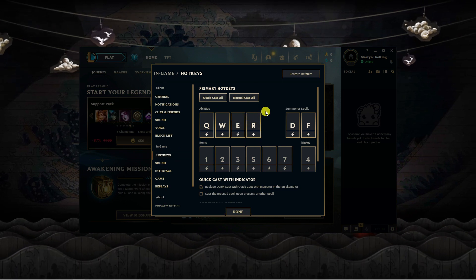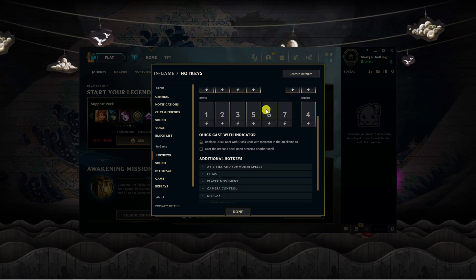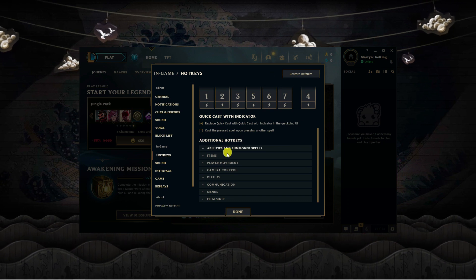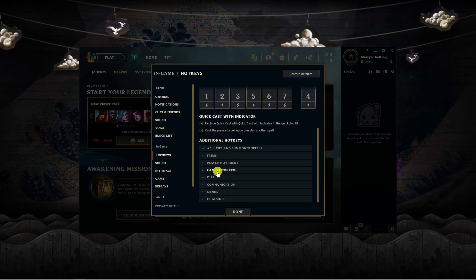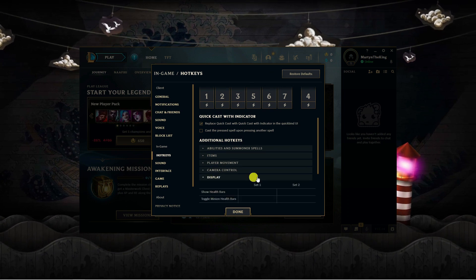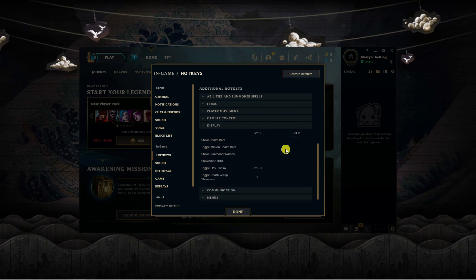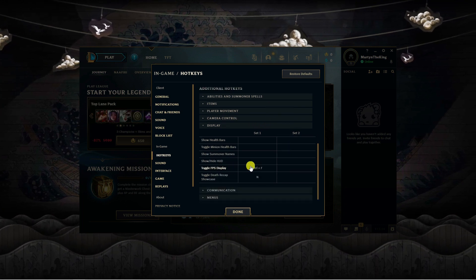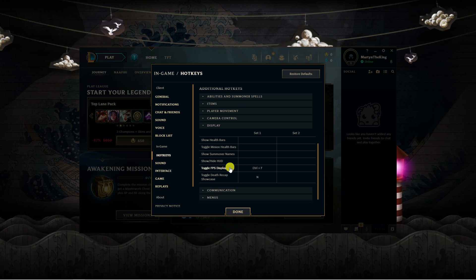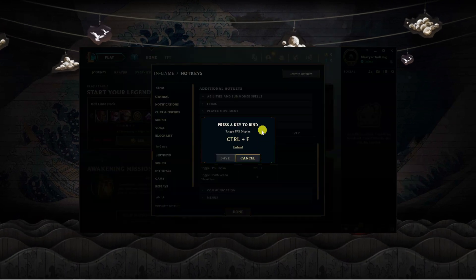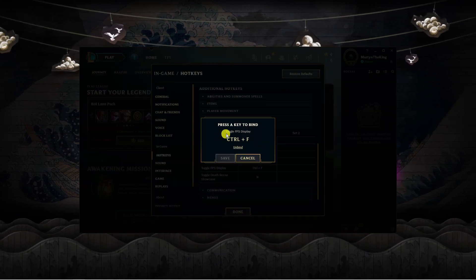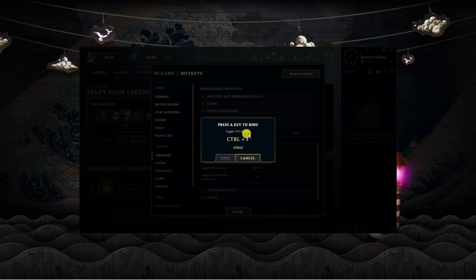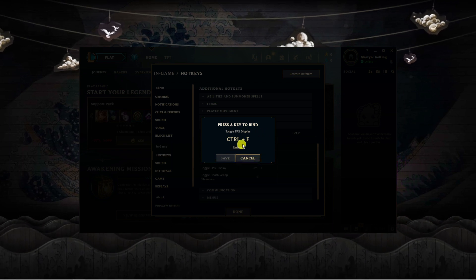From here, scroll down all the way to the bottom and you'll find a section which says additional hotkeys. Look for the display option and give that a click, then scroll down slightly and you'll see to toggle the FPS display it says Control and F. You can click onto this and change it to a different control on your keyboard by pressing the button and then clicking save if you want to.